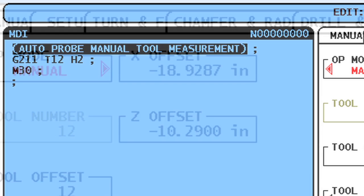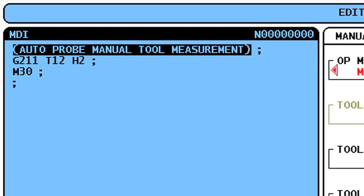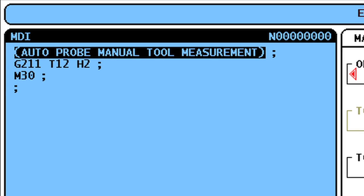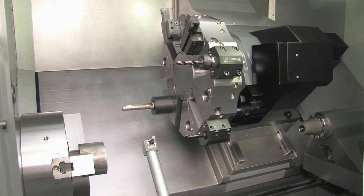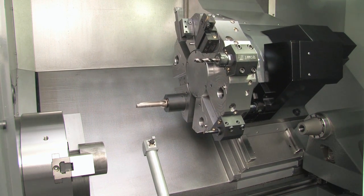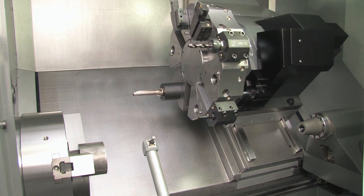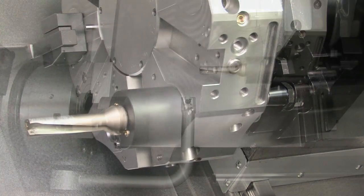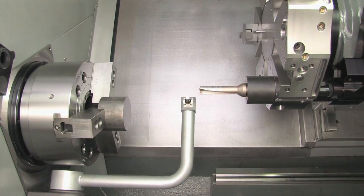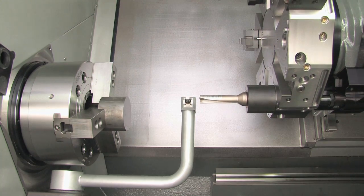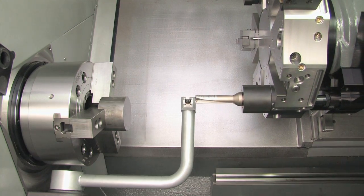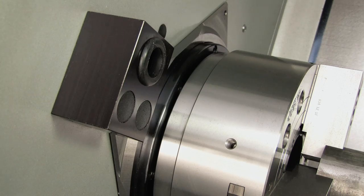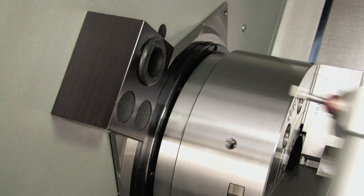Note that a G-code program is generated in MDI, which is used for the tool movement. With the first tool set, move the turret a safe distance from the probe arm and index to the next tool. Continue on to set the remaining offsets. When you are finished setting the offsets for all your tools, don't forget to press F1 to bring the probe arm back to its resting position.